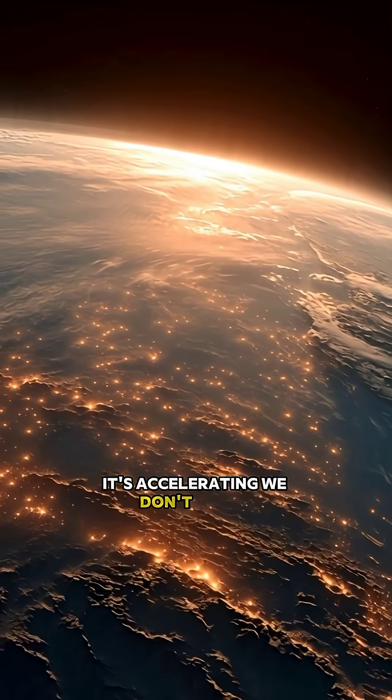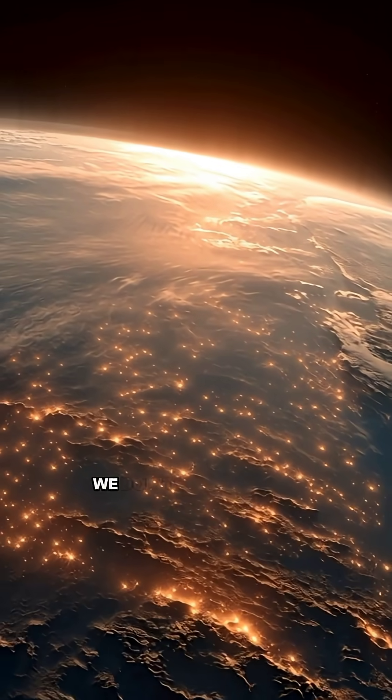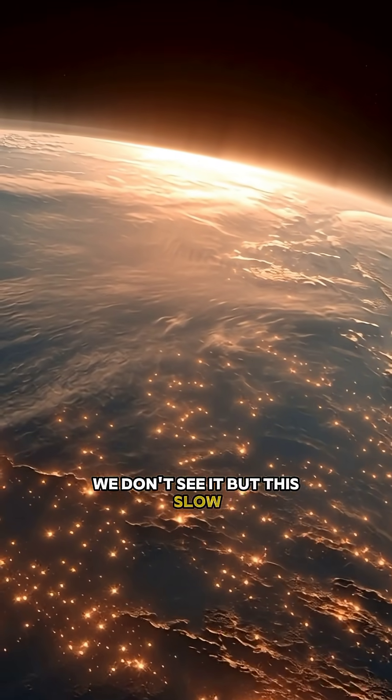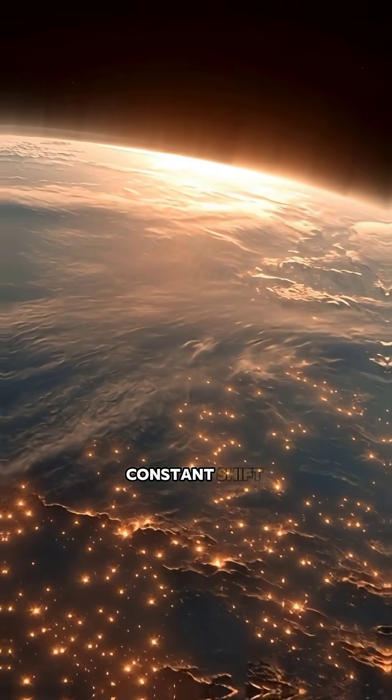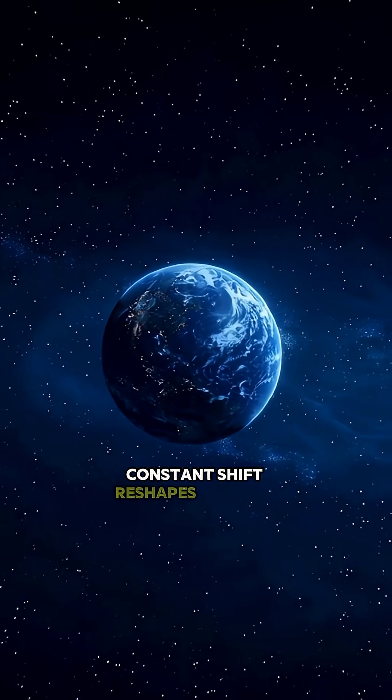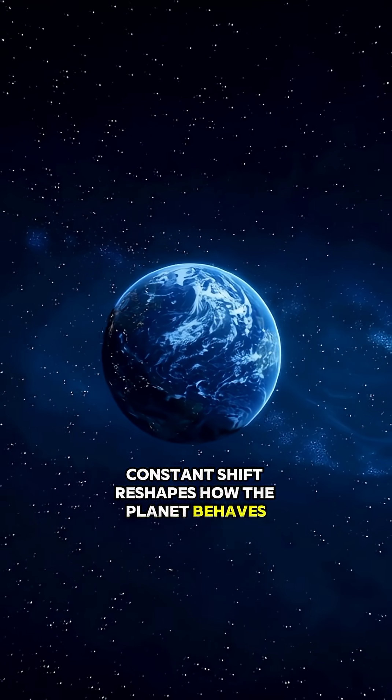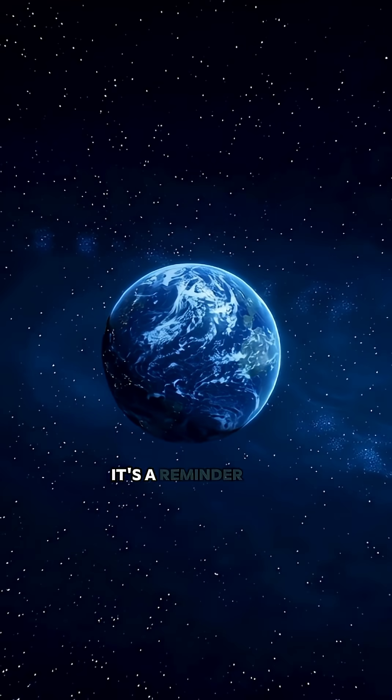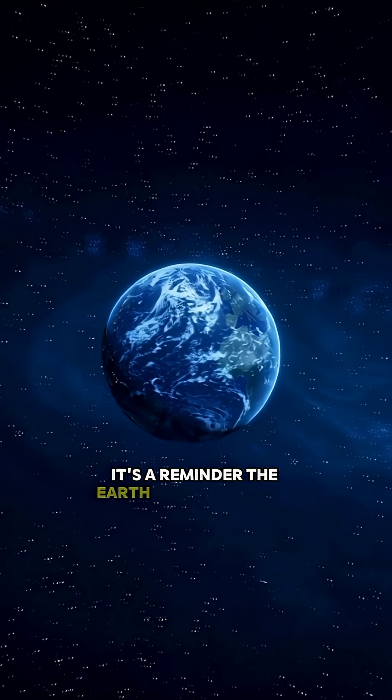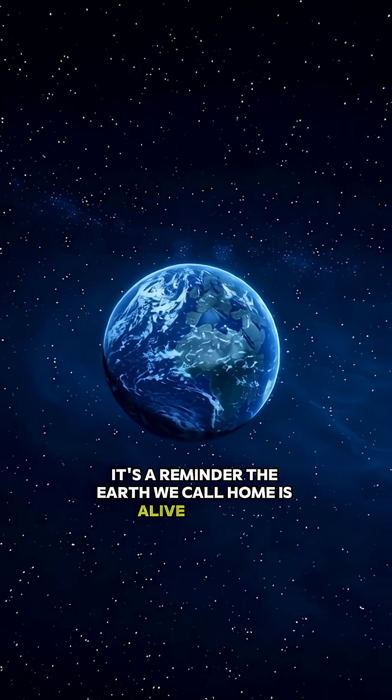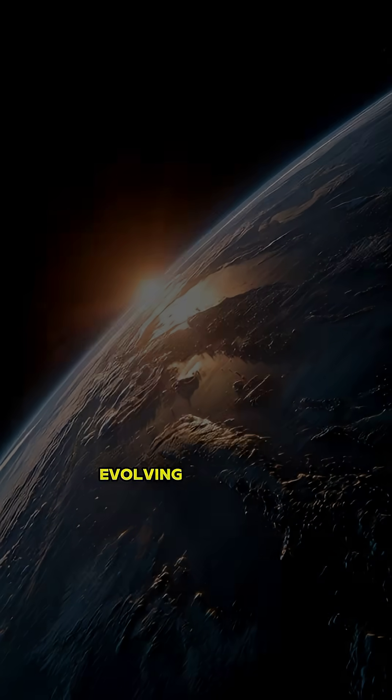We don't feel it, we don't see it, but this slow, constant shift reshapes how the planet behaves. It's a reminder, the Earth we call home is alive, moving, evolving.